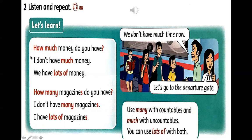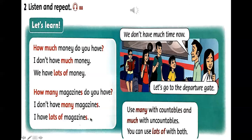Các bạn nhìn vào bài để áp dụng cụ thể. 'How much money do you have?' — 'I don't have much money.' Much dùng với danh từ không đếm được — chúng ta không dùng 'I don't have many money'. 'How many magazines do you have?' — 'I don't have many magazines.' Vì magazines là danh từ đếm được, nên dùng many, không dùng much.